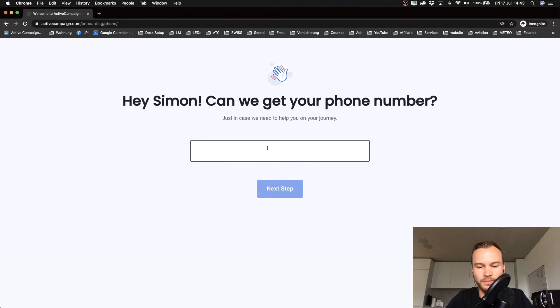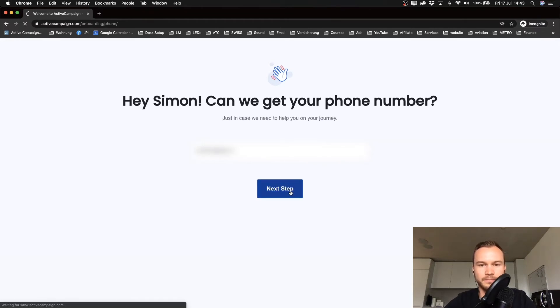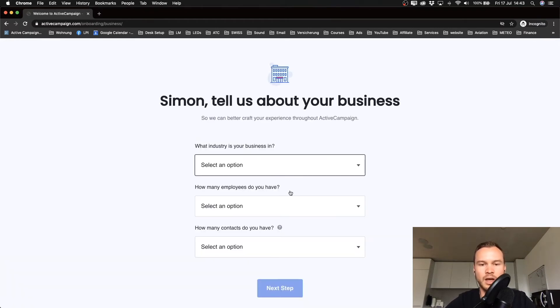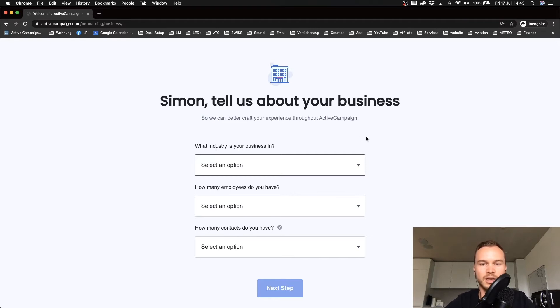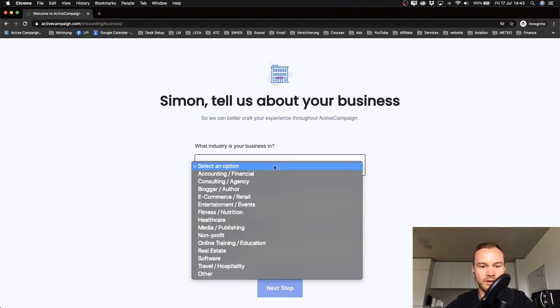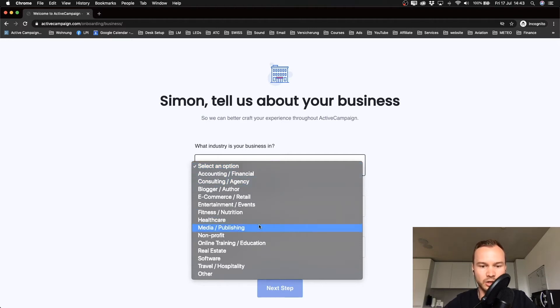Now they want to have some information about our business. This is just so they get to know their customers a little bit better so they can improve their product. Just type in whatever applies to you. I'm just gonna give them the information that I am doing online training education.